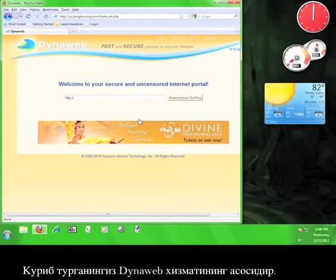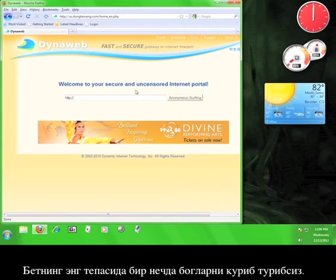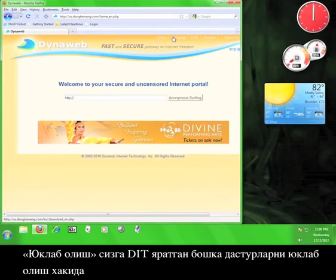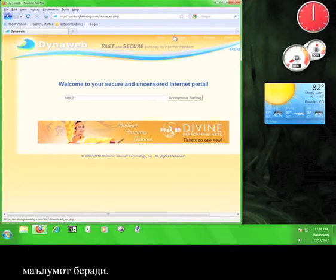What you are seeing here is essentially the DynaWeb service. At the top of the page are a few links. Home will bring you back to this page if you navigate to any of the other pages. Download will give you information on downloading different pieces of software that DIT has developed.